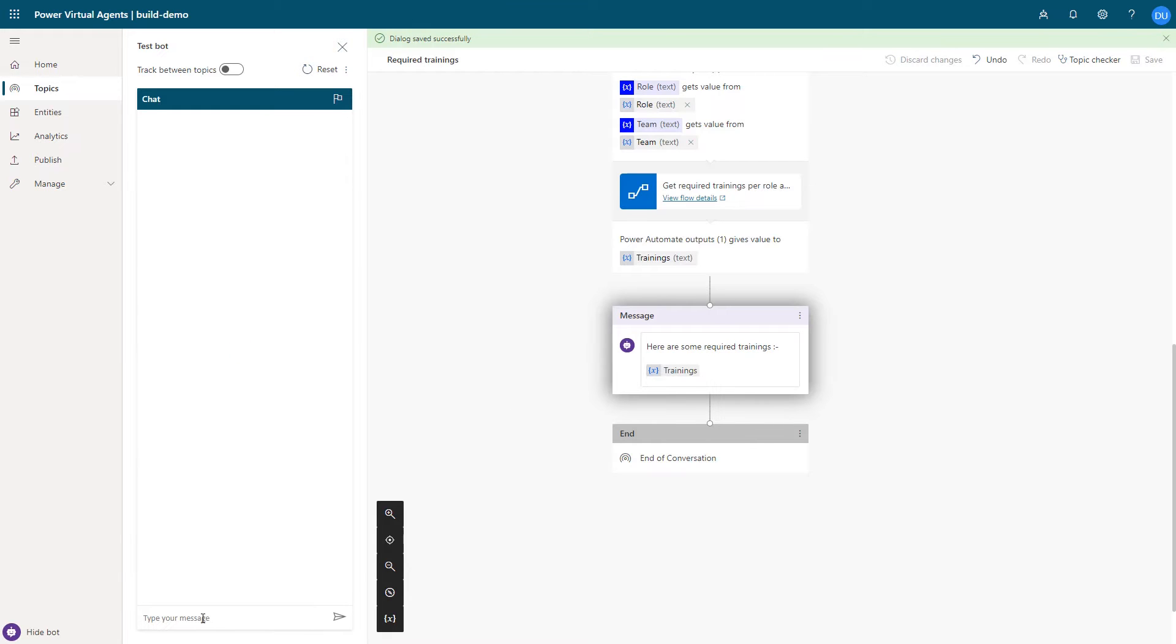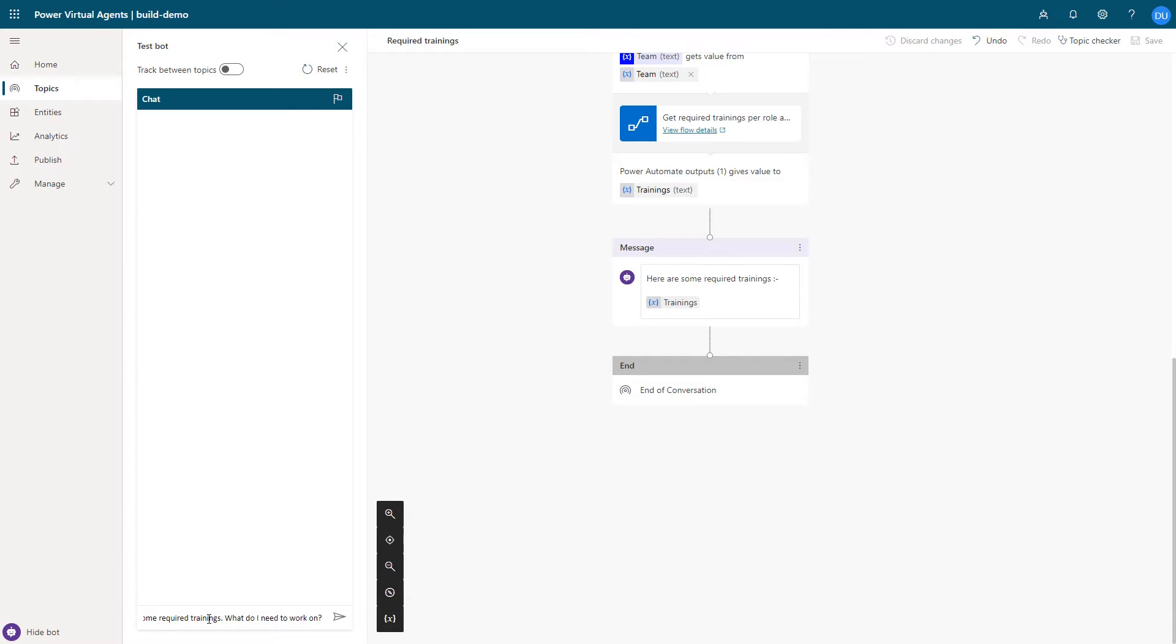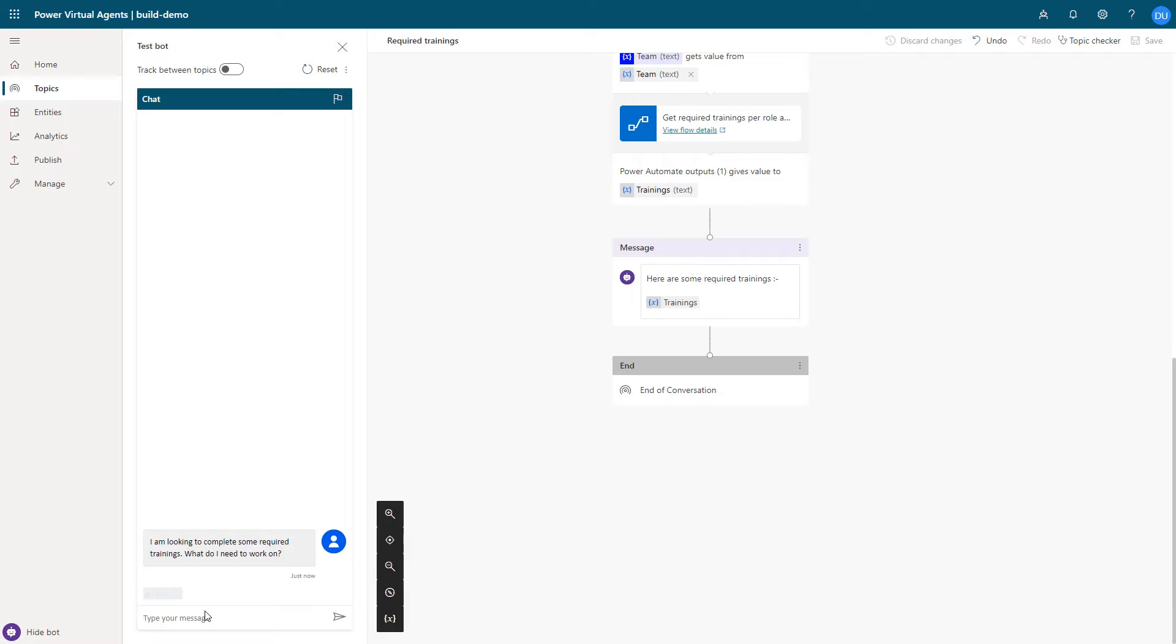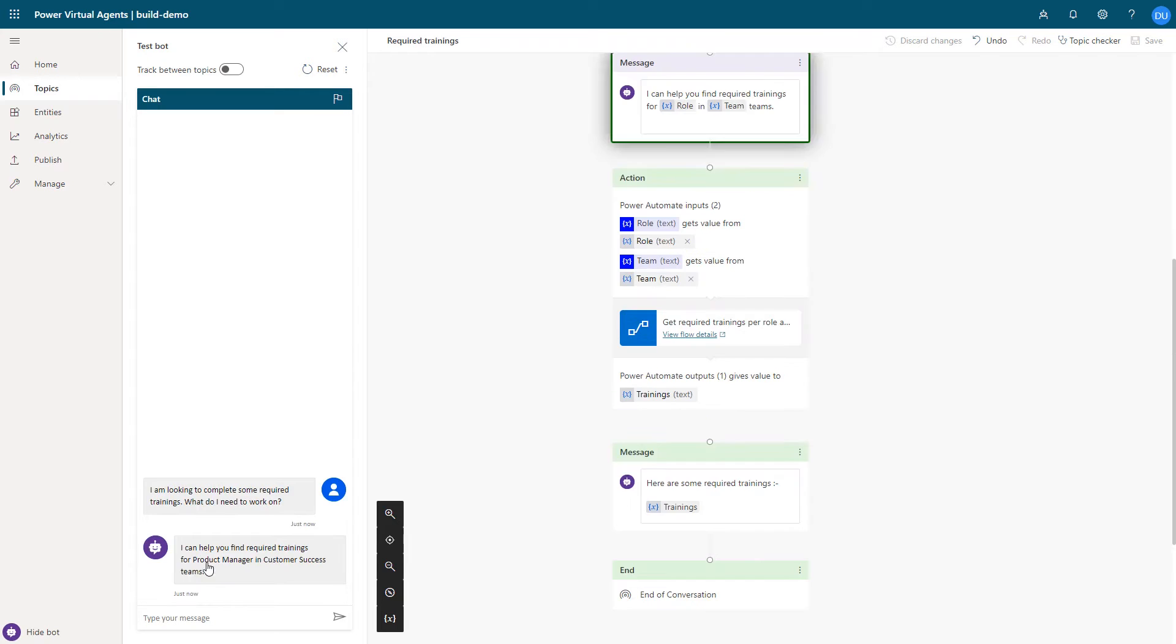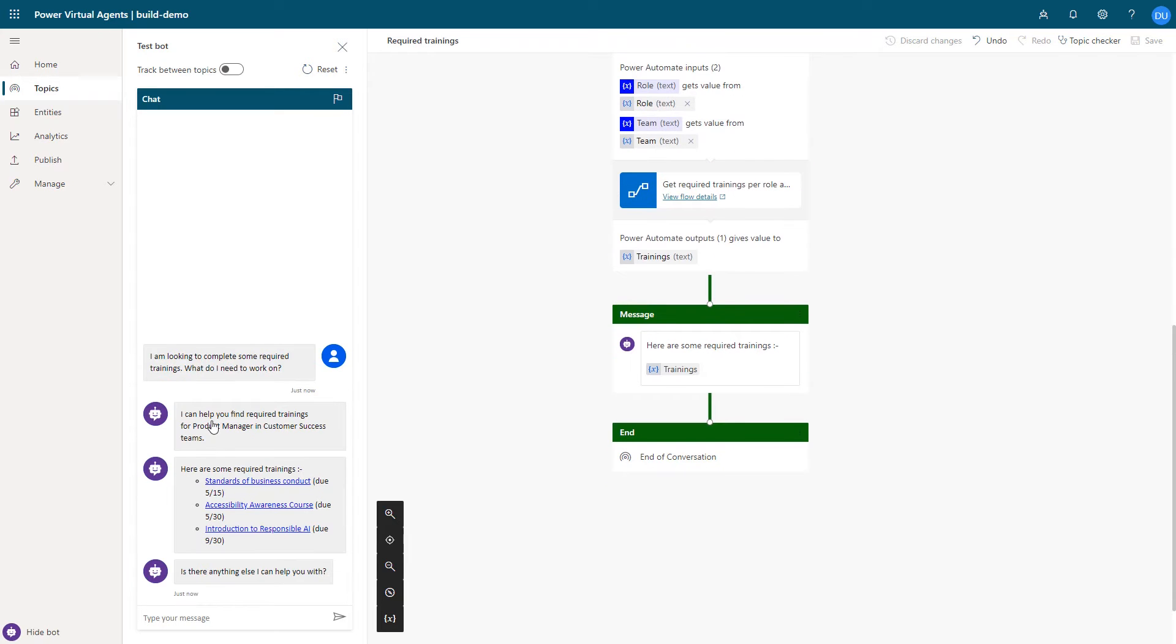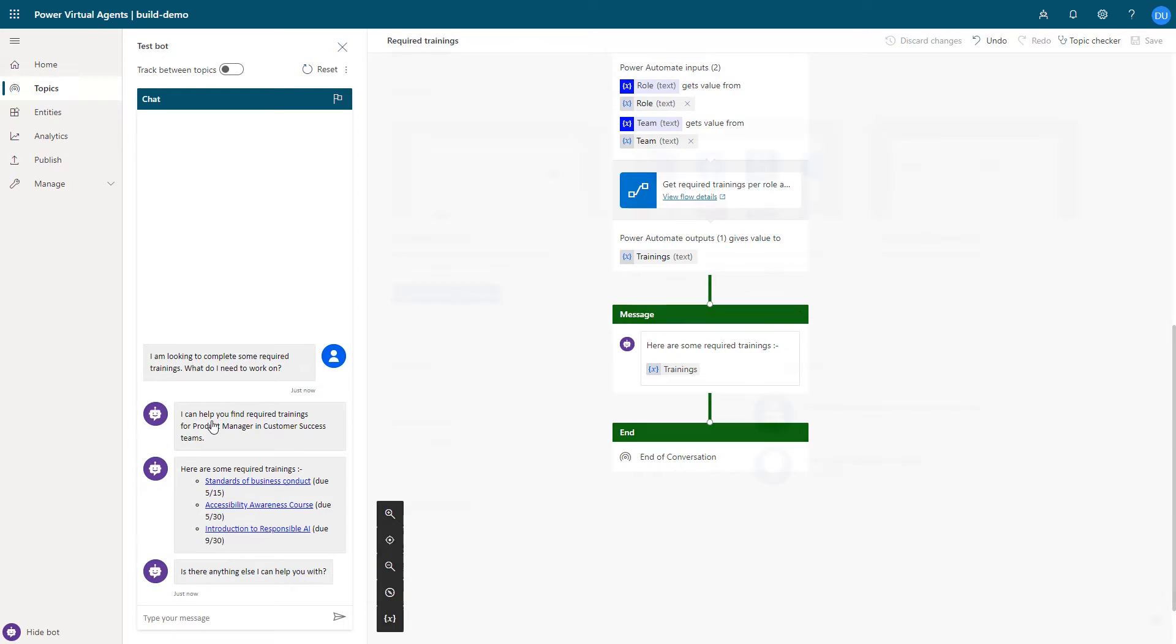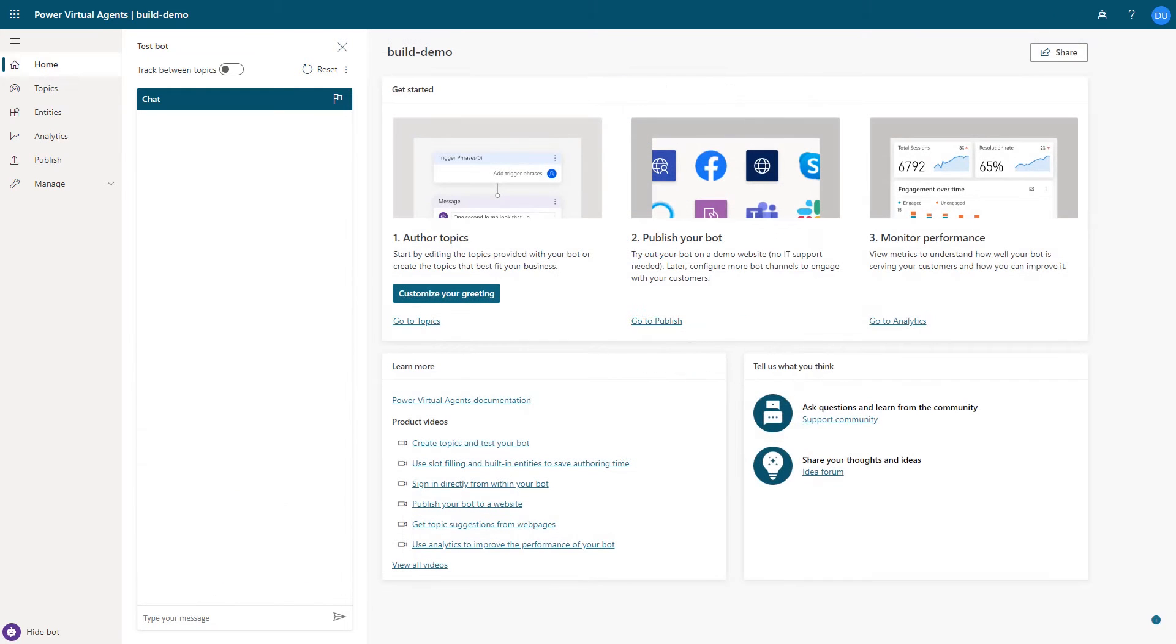That is it. I have now trained my bot to respond to users in this topic. Let us test it to make sure it is working as expected. With built-in testing Canvas support, bot authors can trace through all steps of the conversation within Power Virtual Agents.